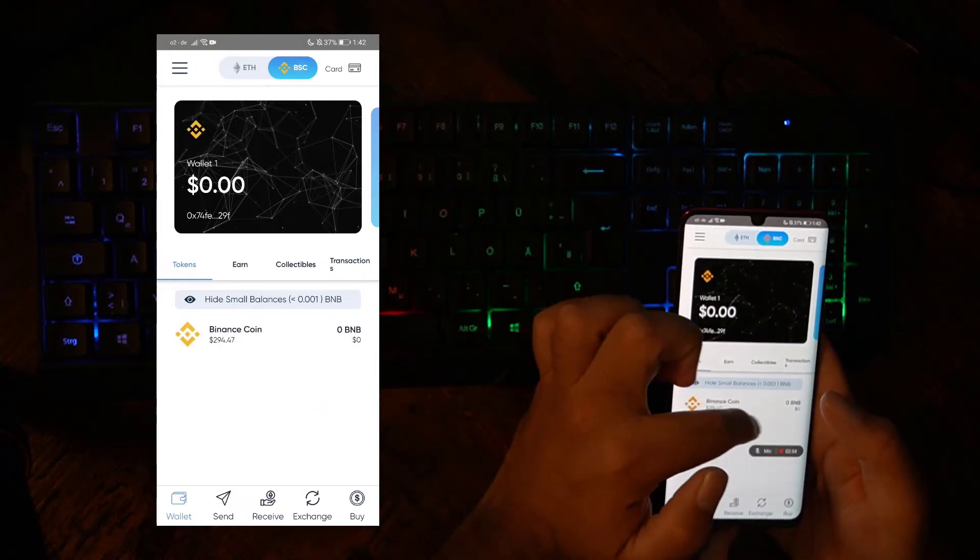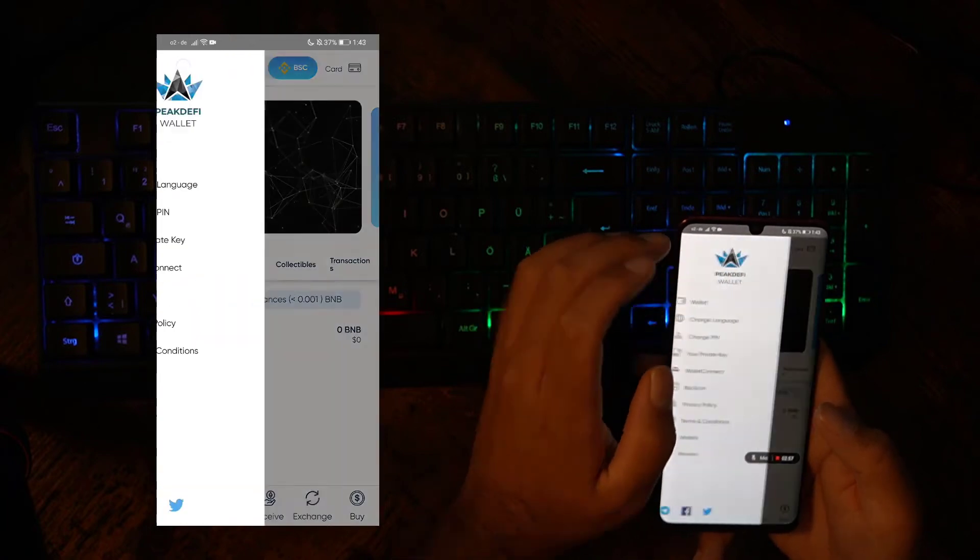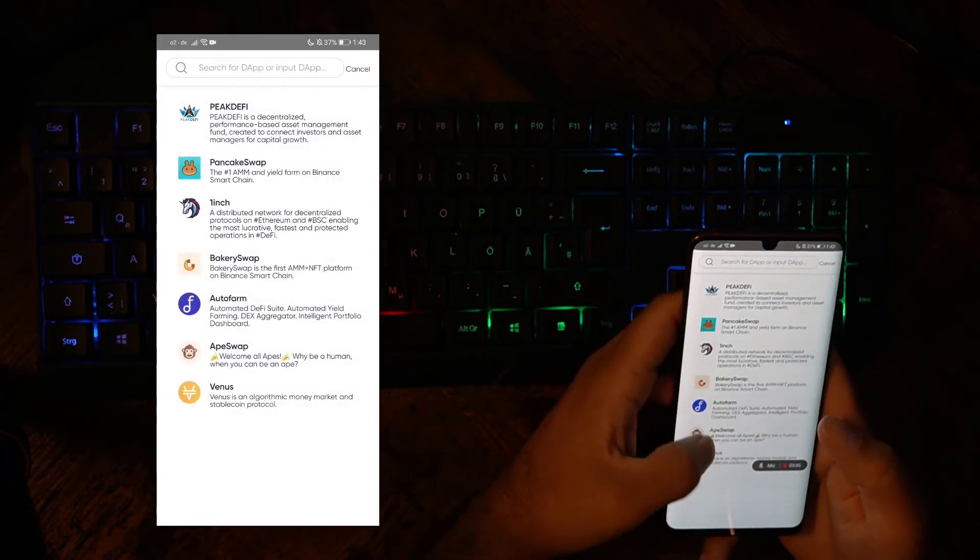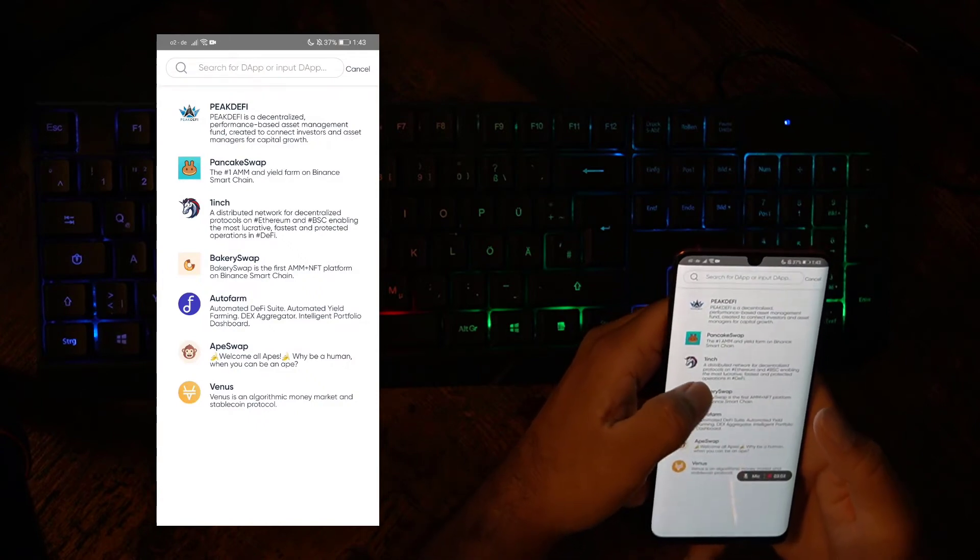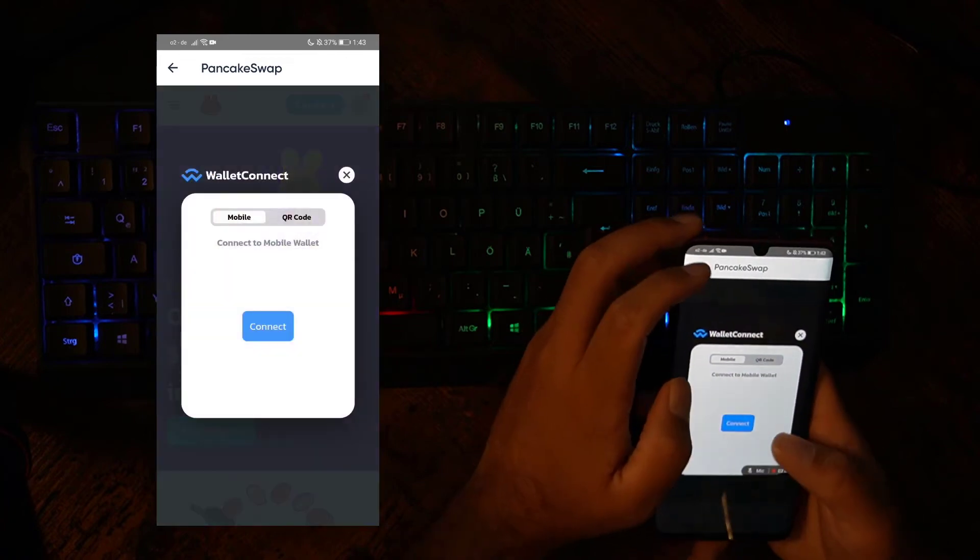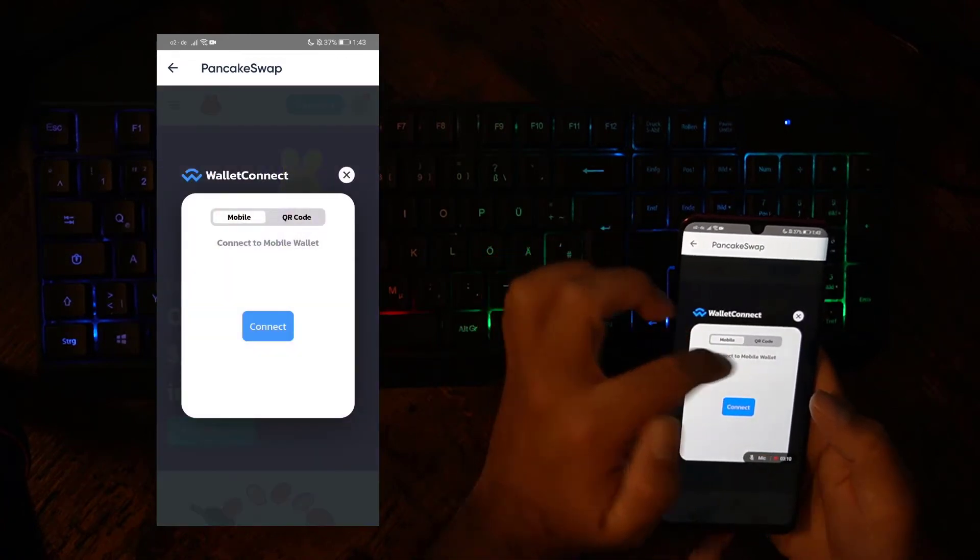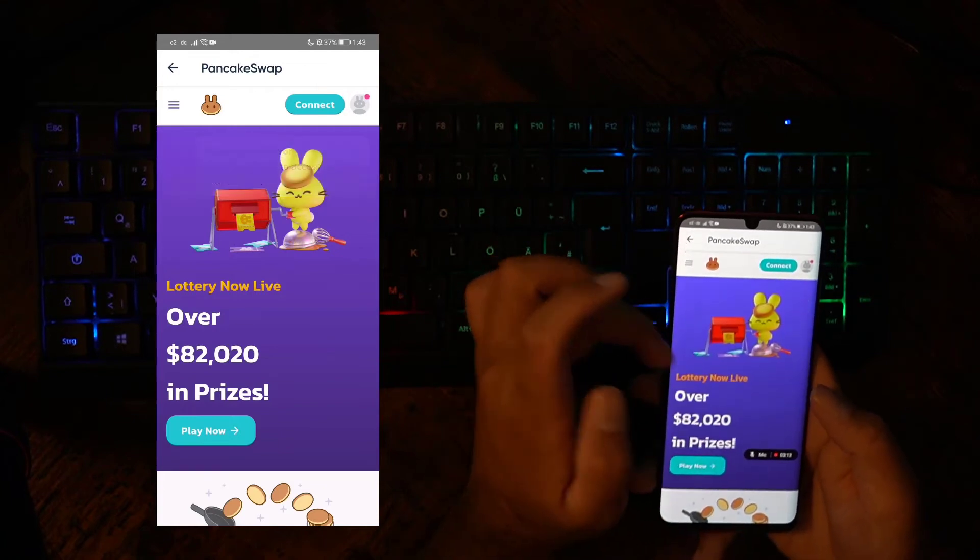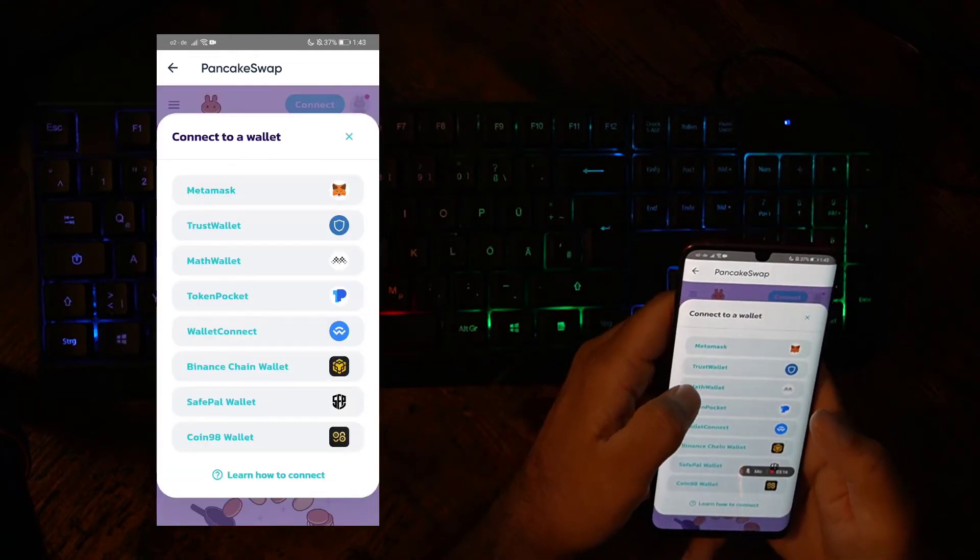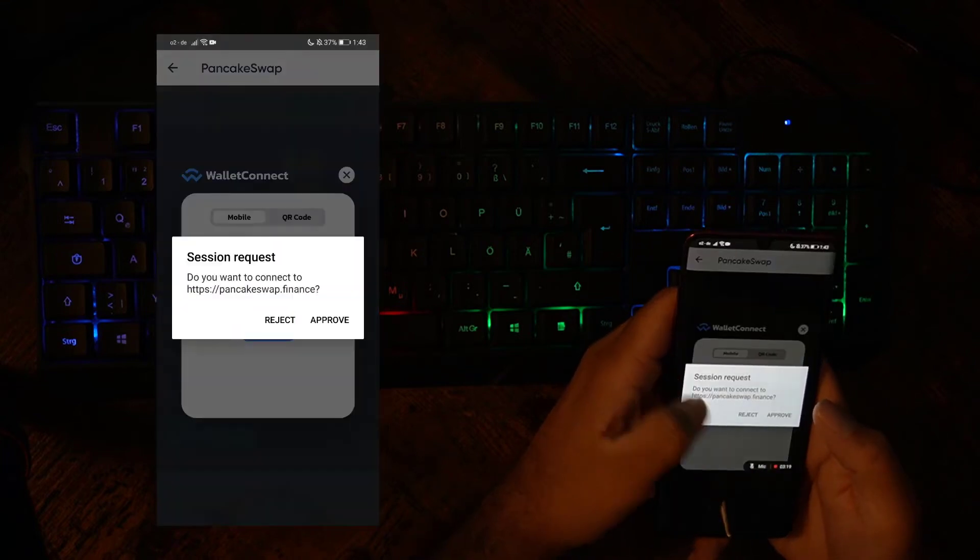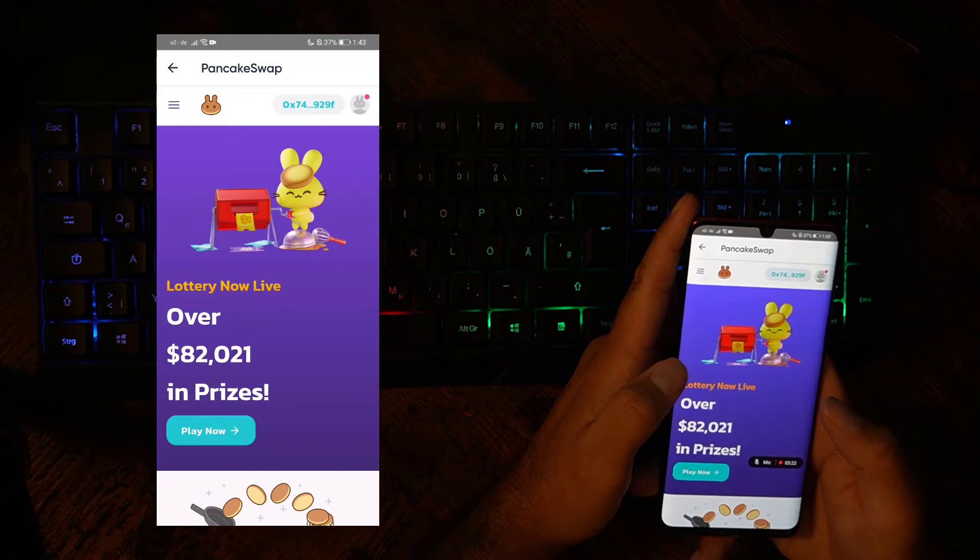Now Binance Coin is the native currency. And if you go to the Browser function now, you can search through the different BSC DEBs, for example, PancakeSwap. You can go to PancakeSwap, it will either ask you directly to connect your wallet, or if it doesn't, then you can just say Connect, Wallet Connect, Connect, Approve, and that's it. Done.